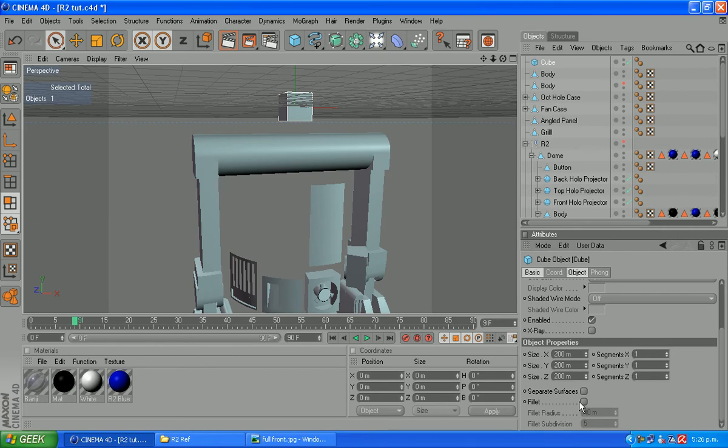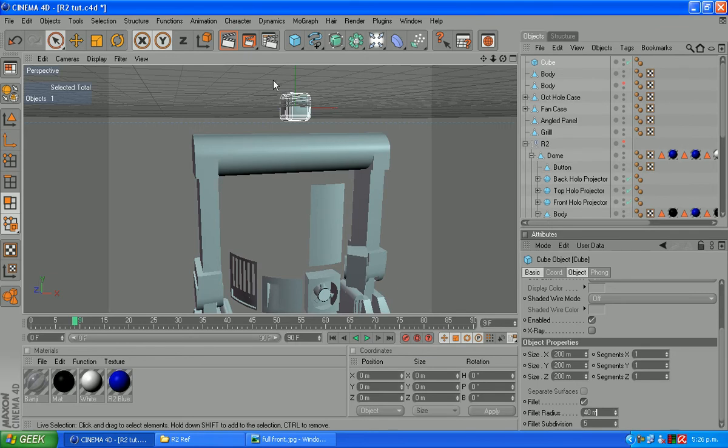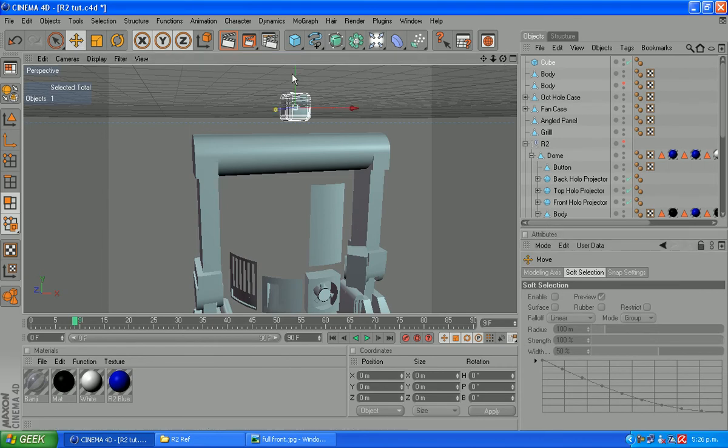Then one thing we are going to do is tick the fillet box here and see for the sizes. I've got 40 meters for the fillet radius and 5 for the subdivision. What that's doing is that's rounding off the corners of our cube, which is just going to give us about the right shape for the hole.